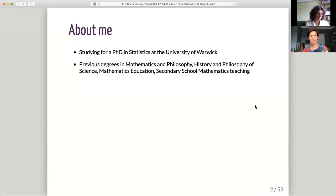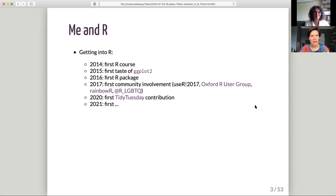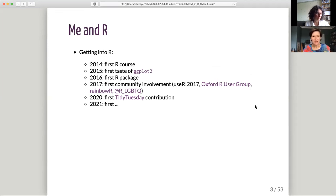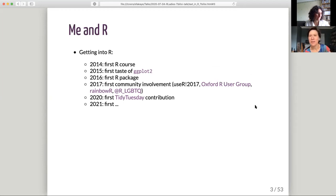That said, this talk has no math. As for me and R, I was introduced to it in 2014 as part of my statistics masters. My first taste of ggplot2 came in 2015, and that's when I really started to get a feel for enjoying the language. In 2016, I wrote my first R package. In 2017, I started getting involved in the R community, and that was a real leap forward in terms of my love of R and the whole environment around it.